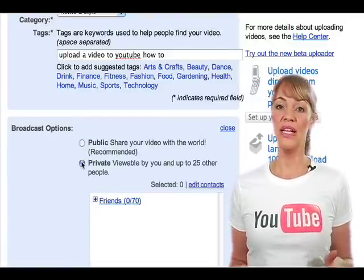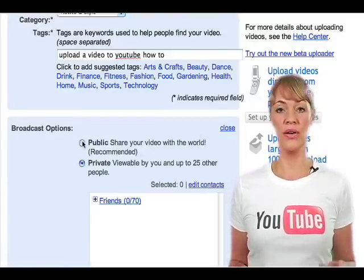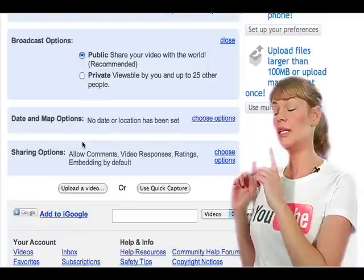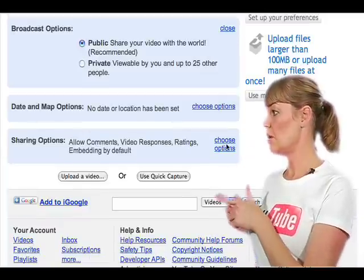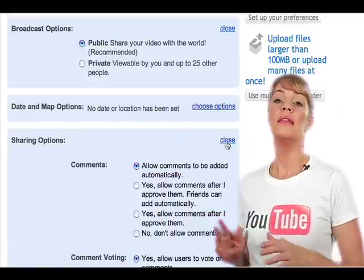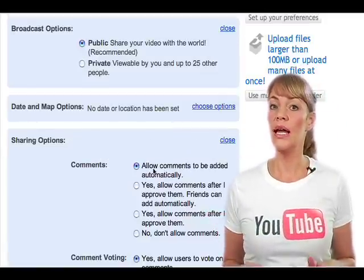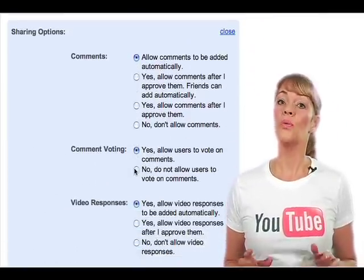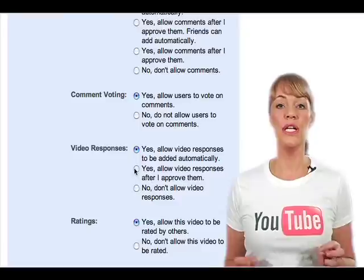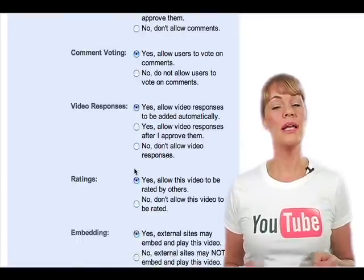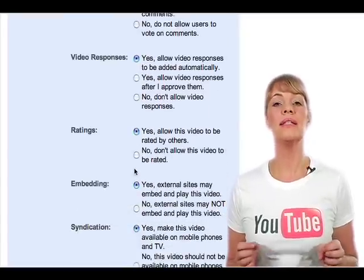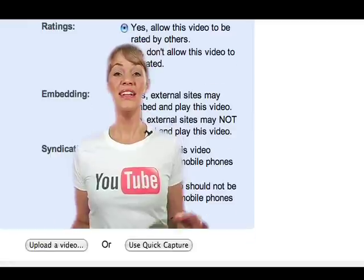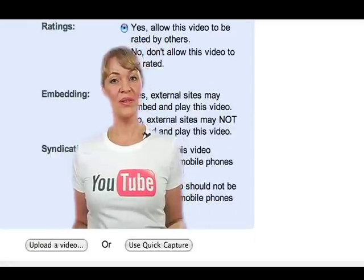The last step on this page is your sharing options. Again, you're going to click on choose options. This is where you can allow comments, comment voting, ratings, video responses, embedding, and syndication for your video. Now you're just about there.